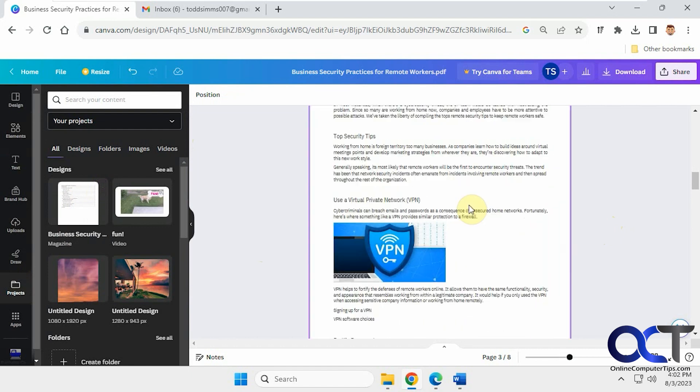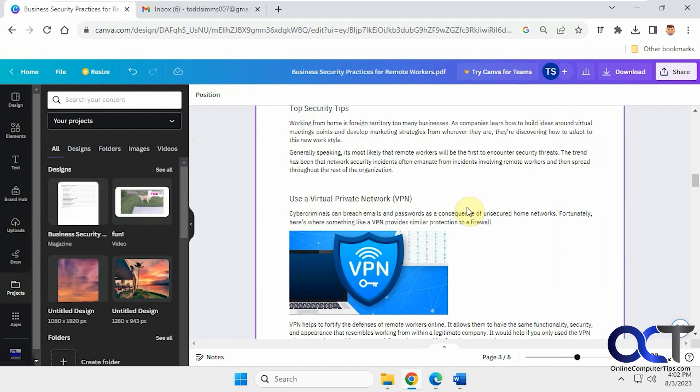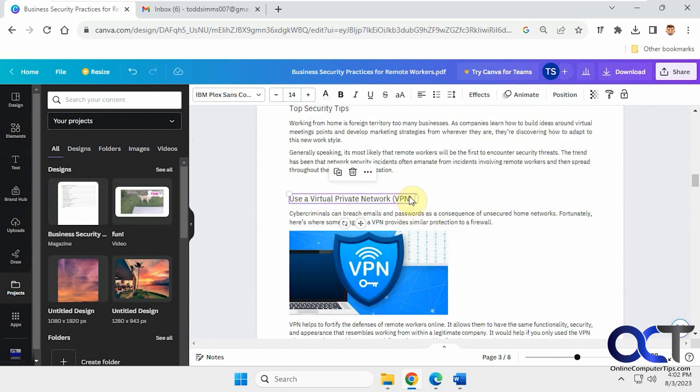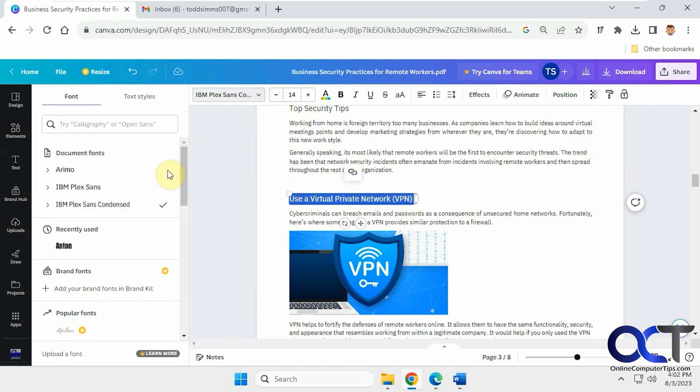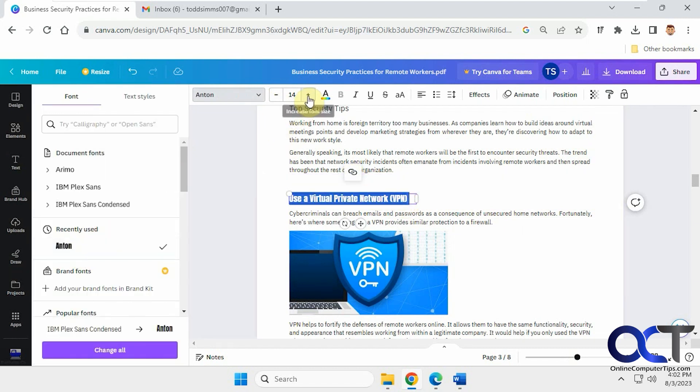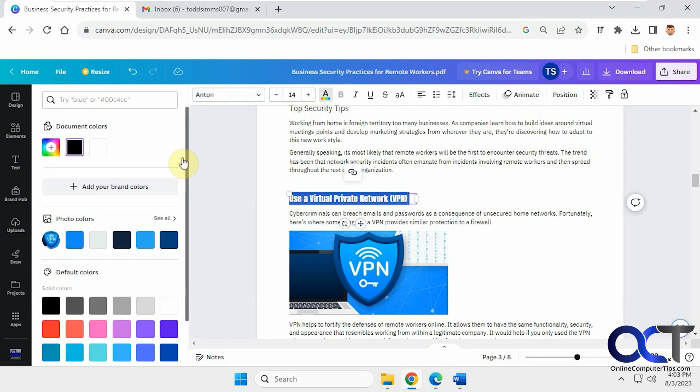Alright, so now let's do a little editing. Let's zoom in on this guy here. You can click on stuff to highlight it. You can make a link out of it. You can change the font. So let's change this to something a little drastic. Change the color.